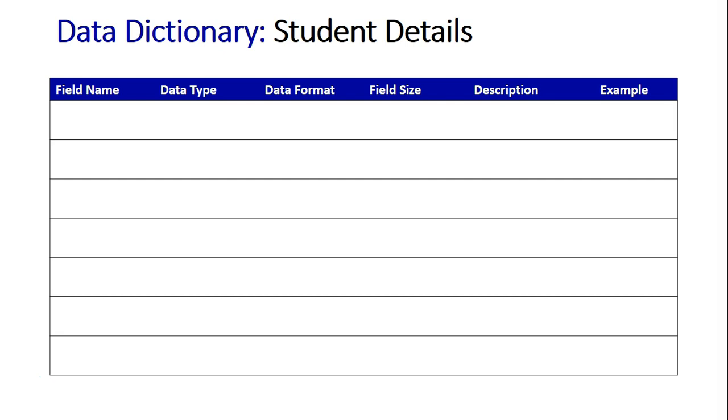This helped us decipher the types of data, the data formats, the data types that would be stored about them in the school database. So this is really the findings we found there and I encourage you to do the same by looking at your own student cards.